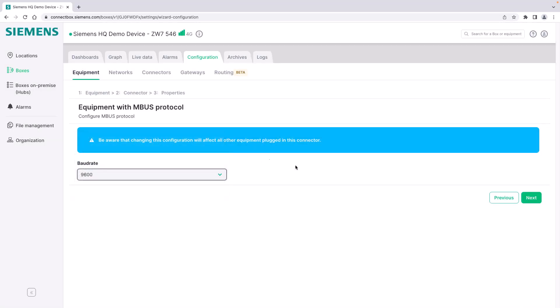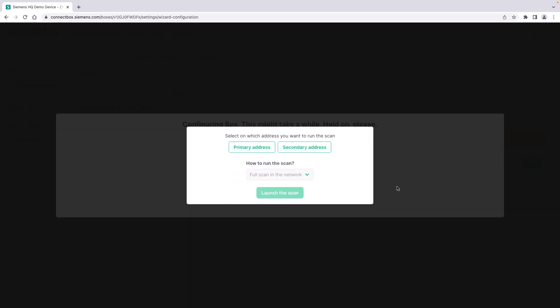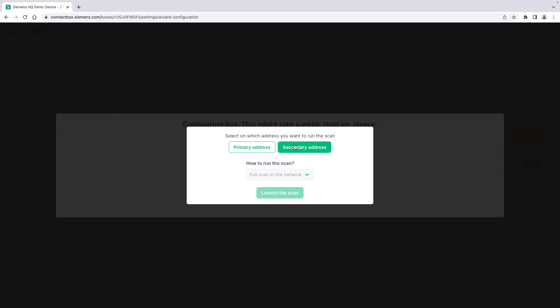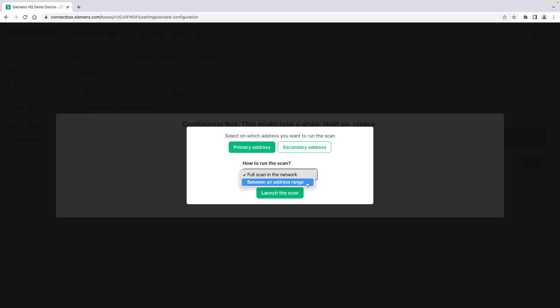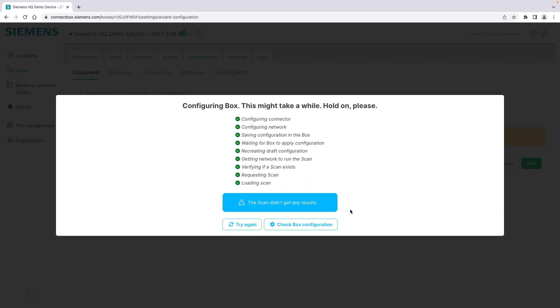You select here the baud rate of your network in case you haven't configured that before or want to change it here. You click next and the box is automatically performing a network scan. You can also define if you would like to run the scan based on the primary or the secondary address and a full scan or in between an address range. We can launch the scan. Since we don't have any M-Bus devices connected, the scan didn't get any results and couldn't find the device.